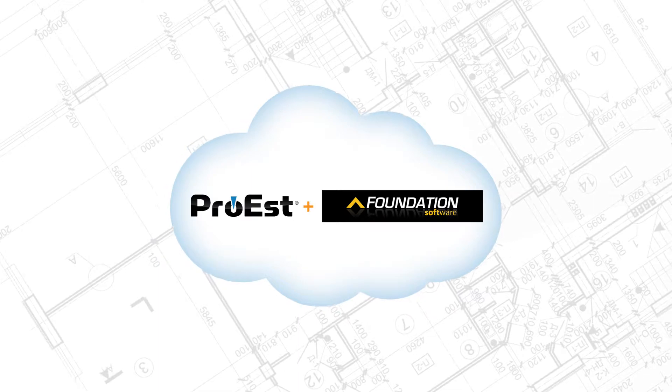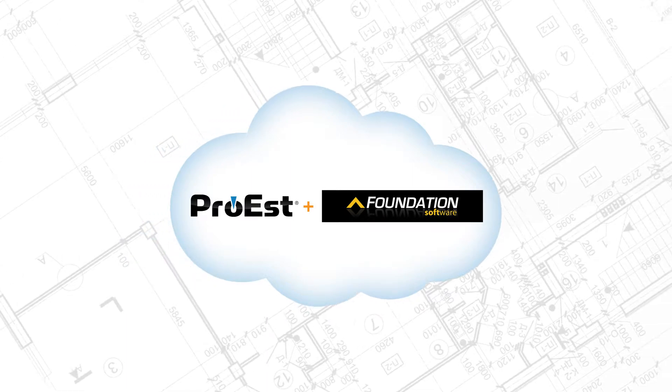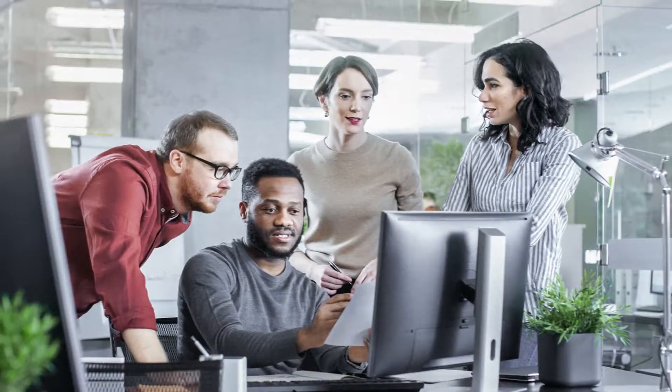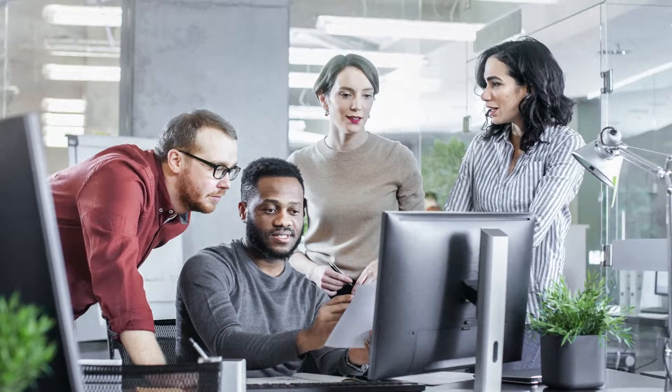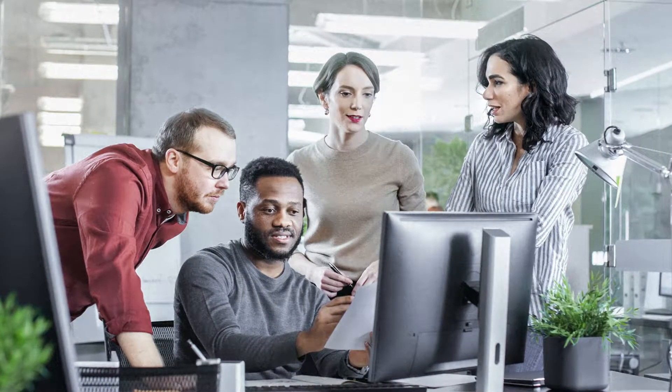Pro-Est plus Foundation. When you use Pro-Est and Foundation software together, you and your team work faster, smarter, and more effectively. Here's how.